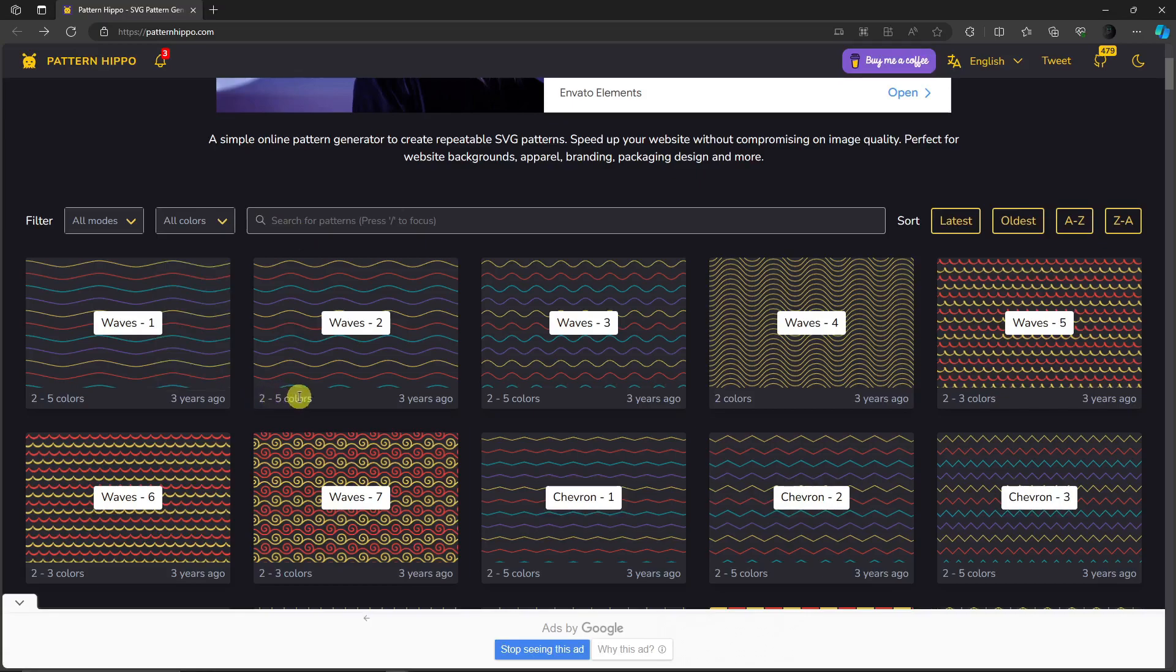You can also change the sorting right here for latest, oldest, from A to Z, or Z to A. Now for example, you're a little festive since it's going to be the Christmas season. You can type Christmas right here to give you the design you're looking for.